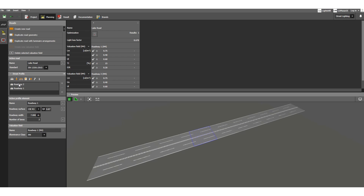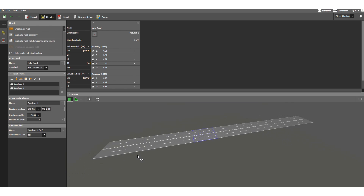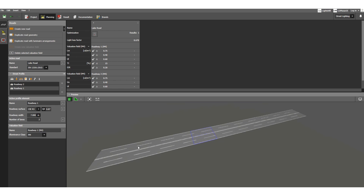Now you can see this is Roadway 2, and in the 3D view also you can see Roadway 1 and Roadway 2. The number of lanes is set to 2 by default. If I change it to 1, you can see the lane number becomes 1. Let's keep it at 1 for now.